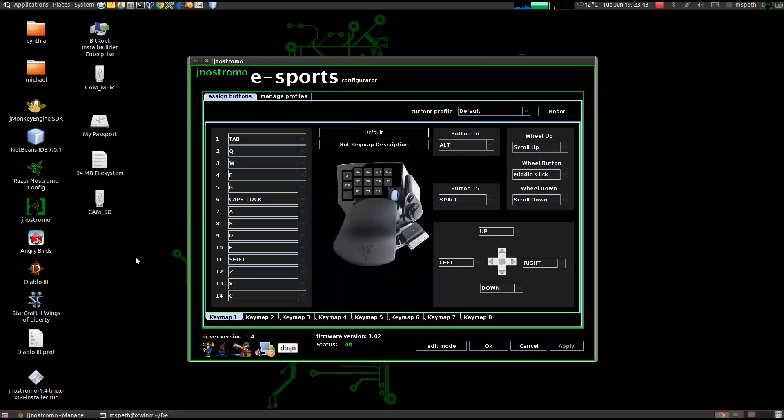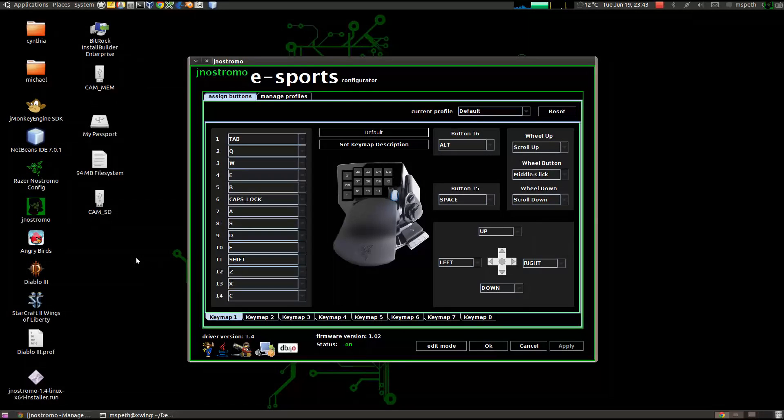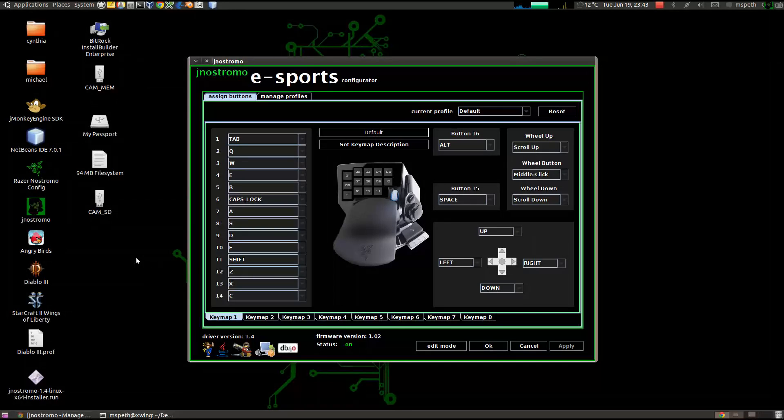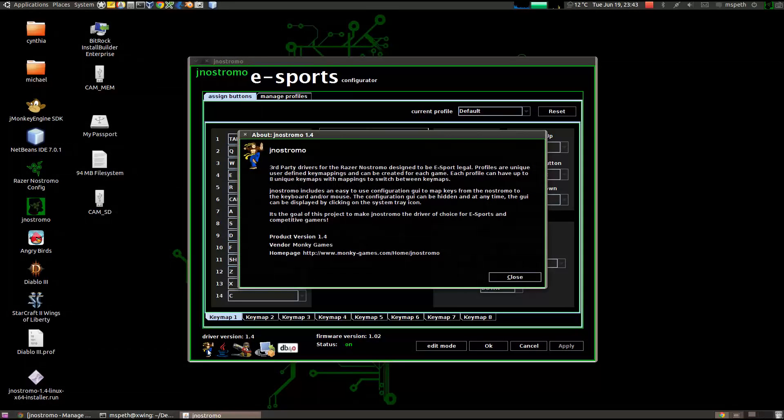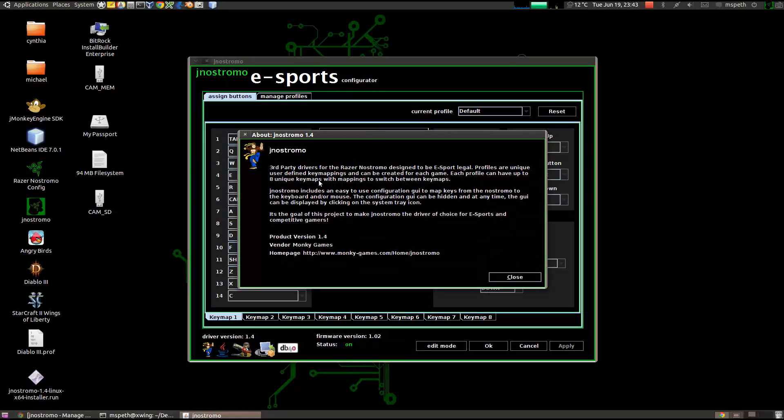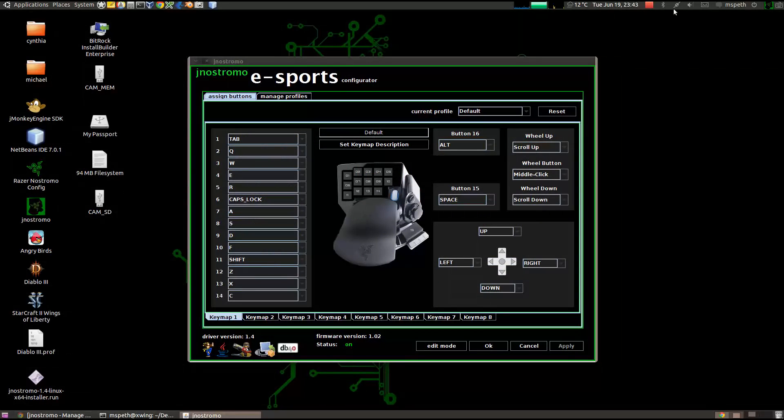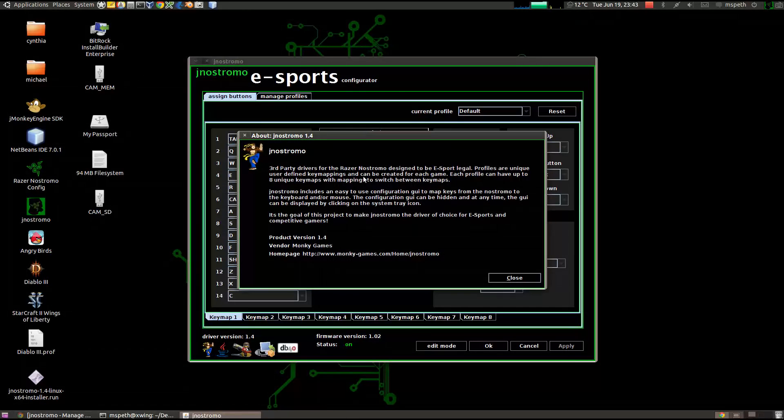And there it is. That is the latest version. So what I want to point out for the second set of features that have implemented is these icons down here are actually clickable. So this brings up the about for the jnxtromo itself. And you can get to the about on that by right-clicking on the system tray and clicking about.